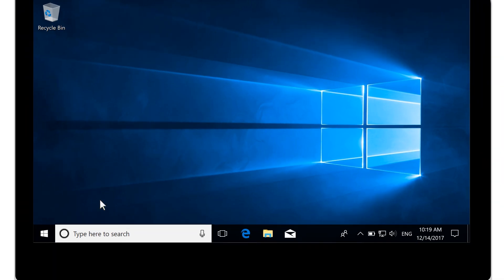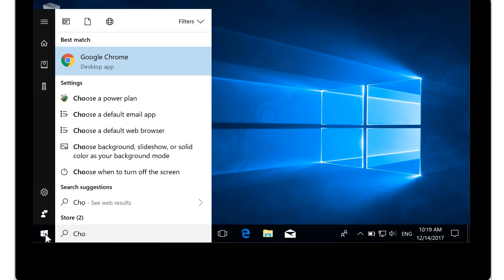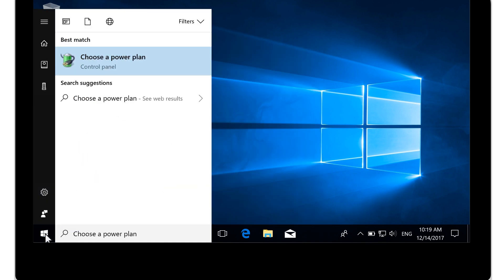To change your power plan, select the Start button. Type Choose a Power Plan and select it from the results.